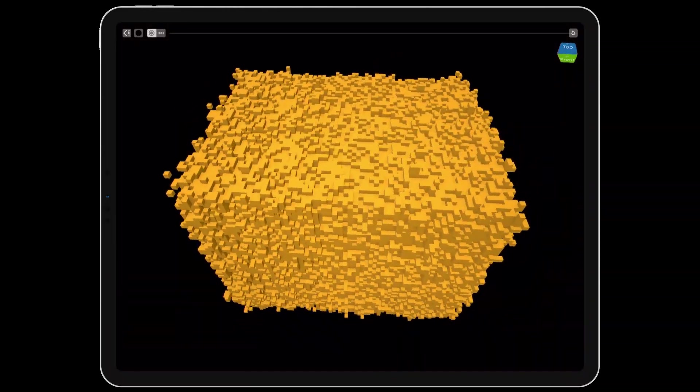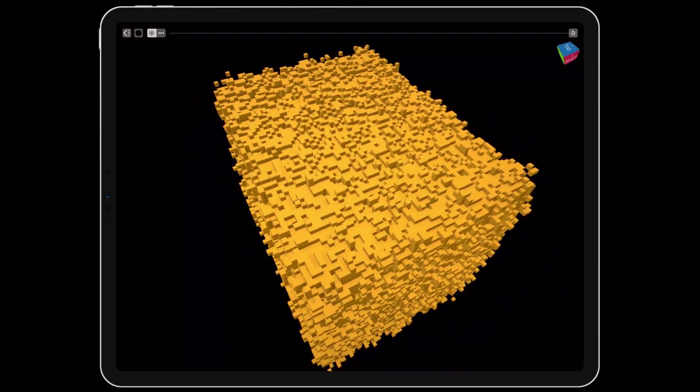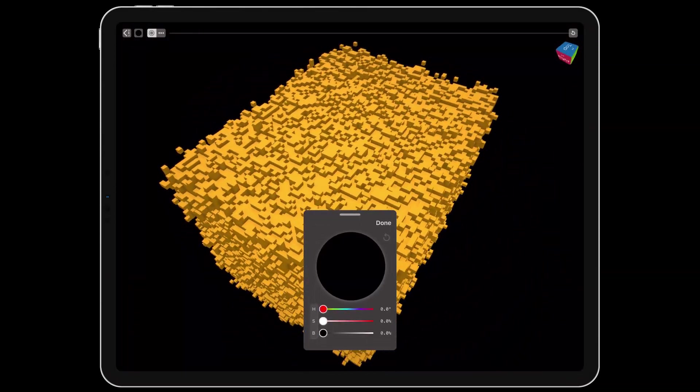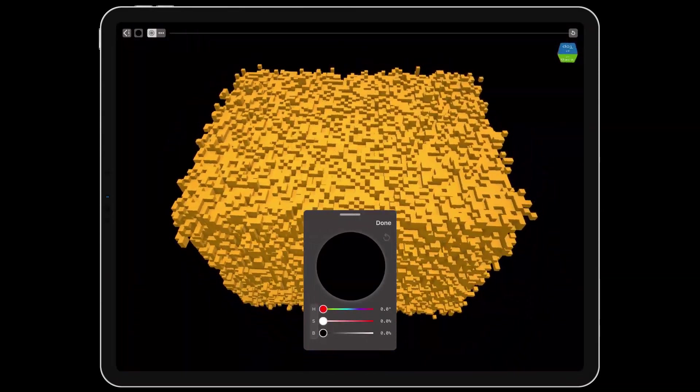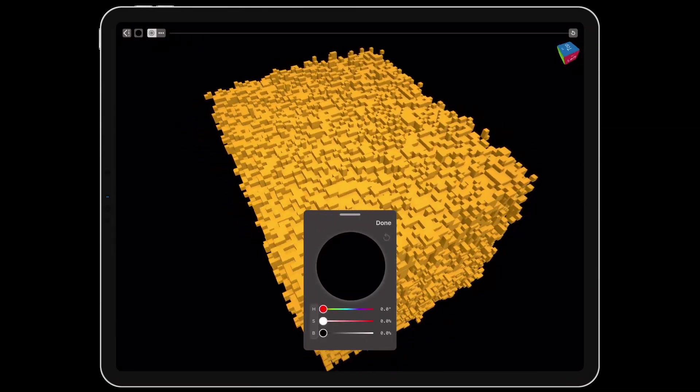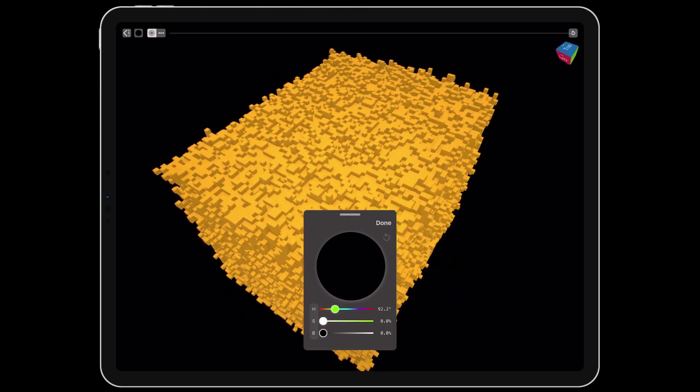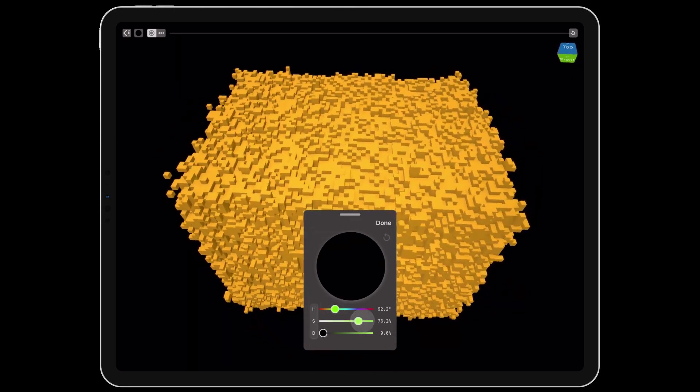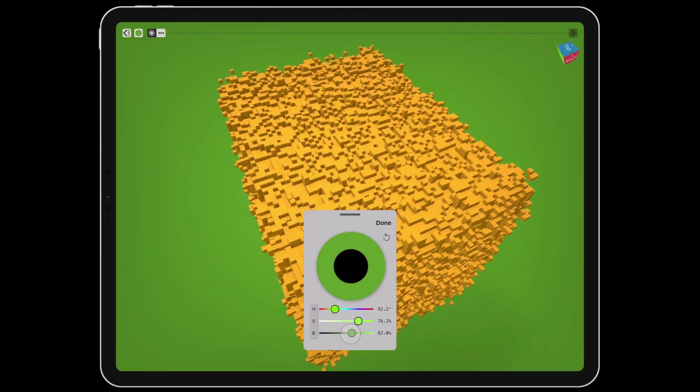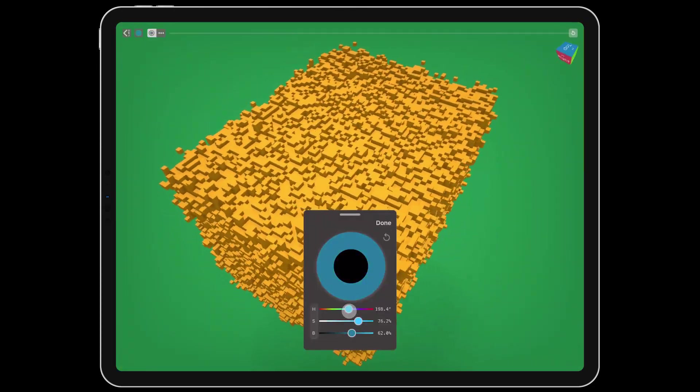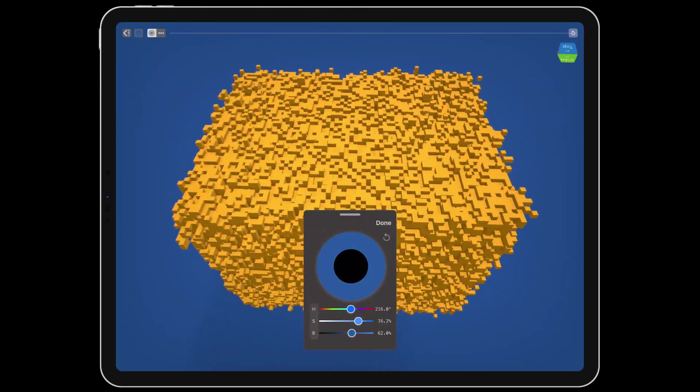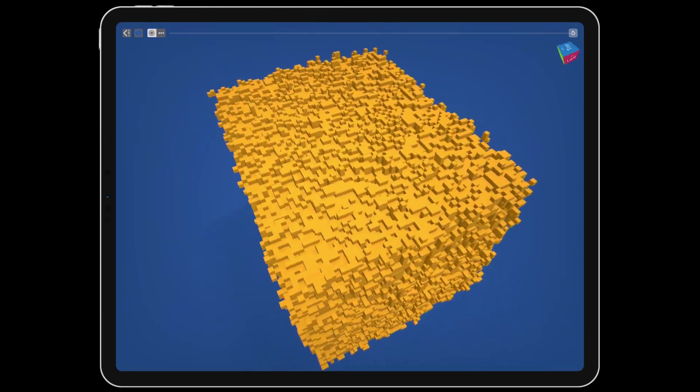In presenter view, you now have the ability to select the background color to set the right mood for your scene.